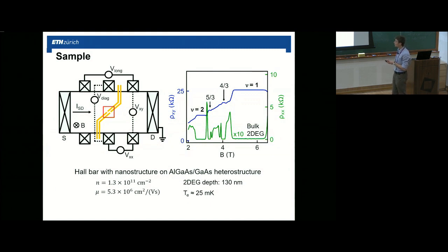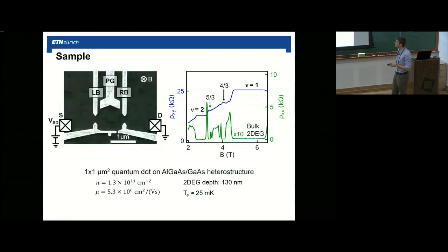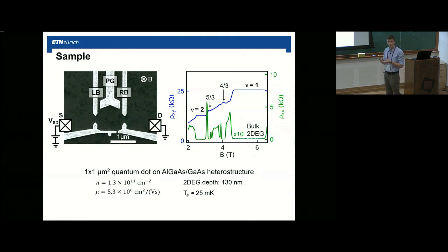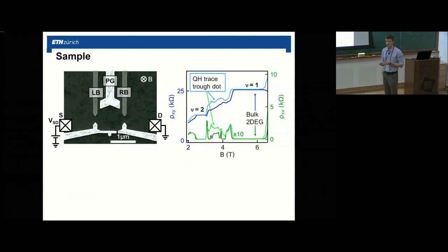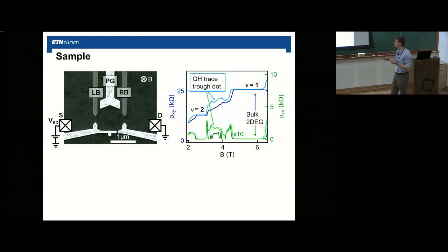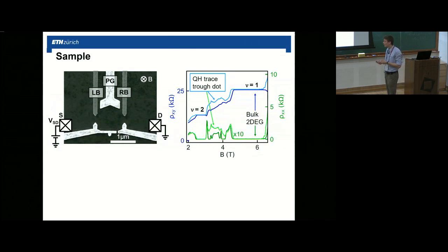The innermost part of our structure is a scanning electron micrograph showing five top gates that define our quantum dot with a side length of roughly one micrometer. To check what quantum Hall states are present in our quantum dot, we measure the transversal and longitudinal resistivity through our dot with open barriers. We again see plateaus for filling factor 2 and filling factor 1 overlapping with the bulk measurement, only slightly shifted to the left — meaning density is slightly reduced but we still get quantum Hall states in our quantum dot.